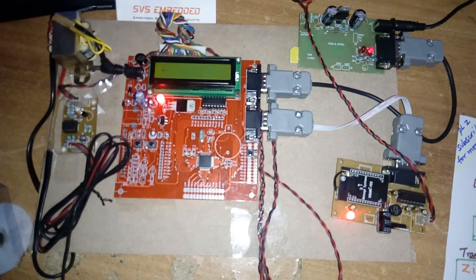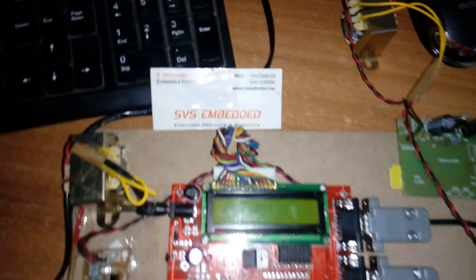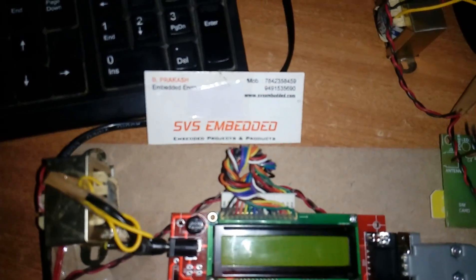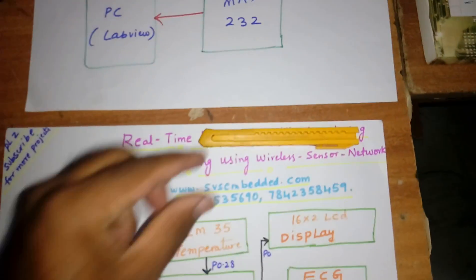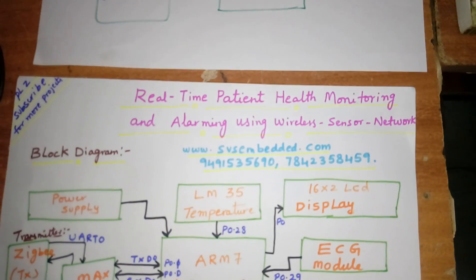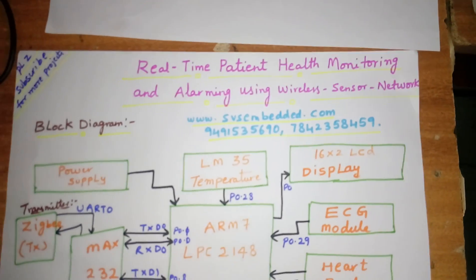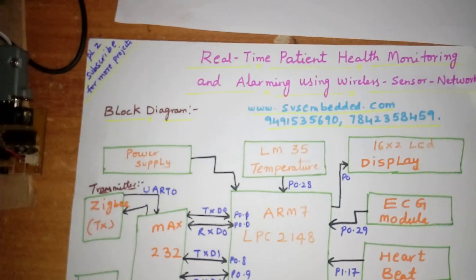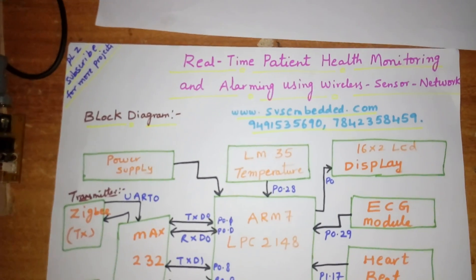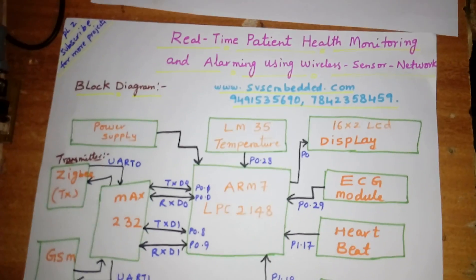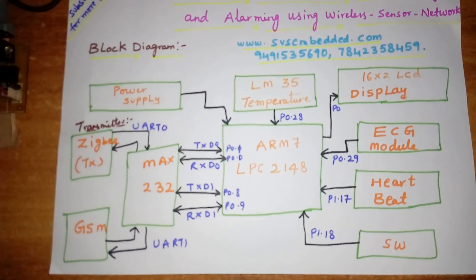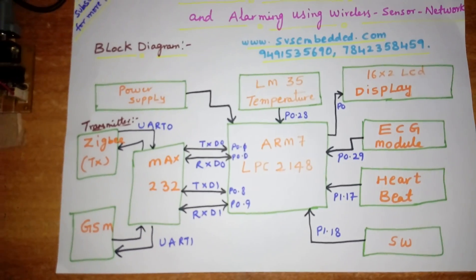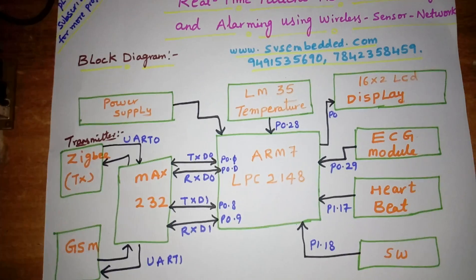Hi, we are from SVS Embedded. The project title is Real-Time Patient Health Monitoring System and Alarming Using Wireless Sensor Network. In this project I am using an ARM7 LPC2148 processor.